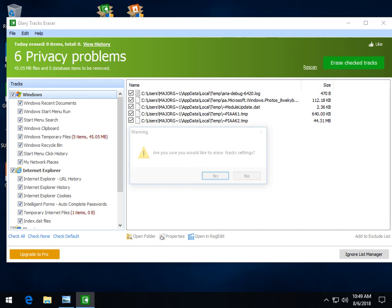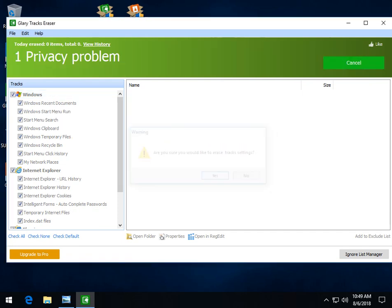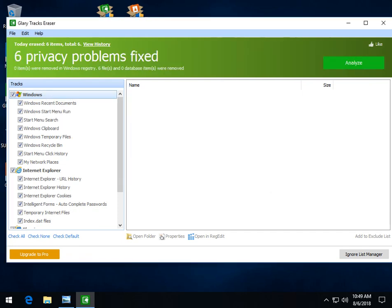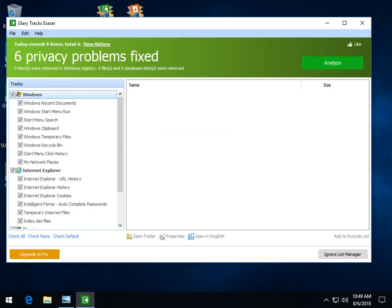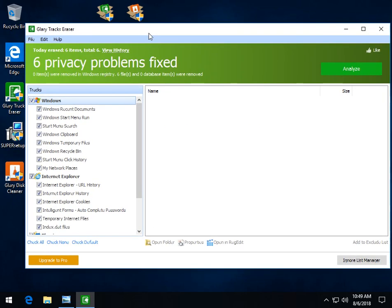So you just hit erase checked. It's relatively safe and conservative. If you're not sure, just leave it alone. Same with the same with the other program. So whether it's tracks eraser or disc cleaner and you just want to get the job done. There you go.